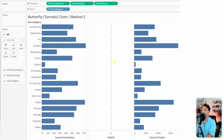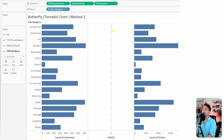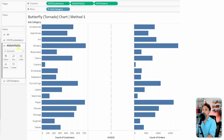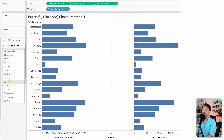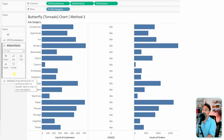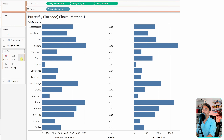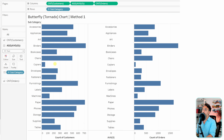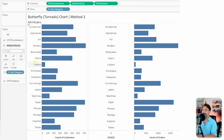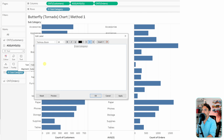Let's configure the middle chart — the average of zero — and switch it to a text. Then drag the dimension to the text shelf. With that, you can see we now have the spine of the butterfly.